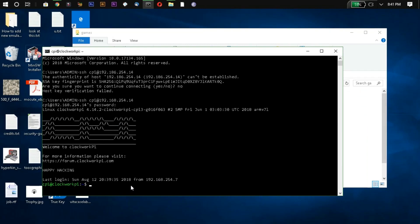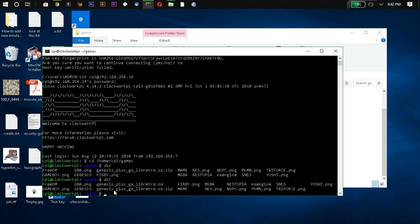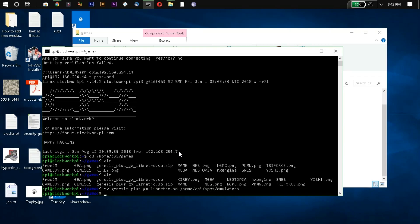The next step is to move the emulator to the proper folder via SSH. In the command line, type: cd /home/cpi/games. You'll see your .so emulator file there. Use the mv (move) command: type mv followed by the emulator filename, then the destination path /home/cpi/apps/emulators. Make sure you type the filename exactly right. That will move the emulator to the correct folder.